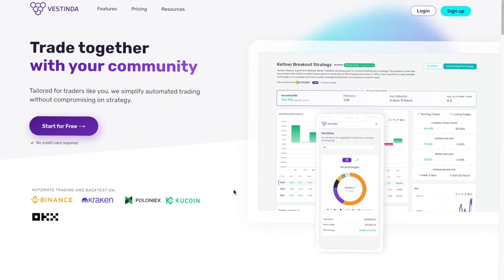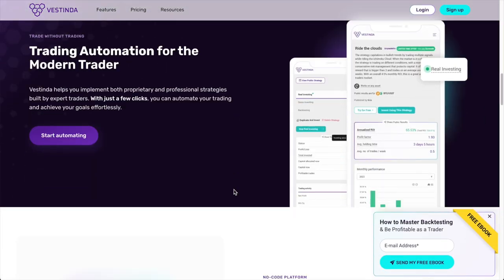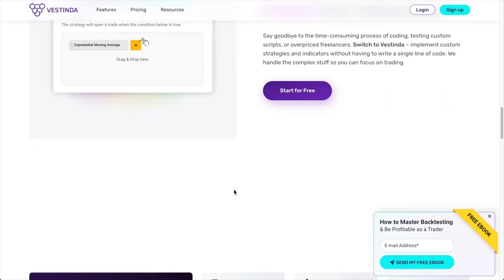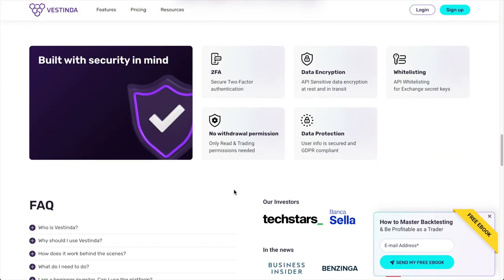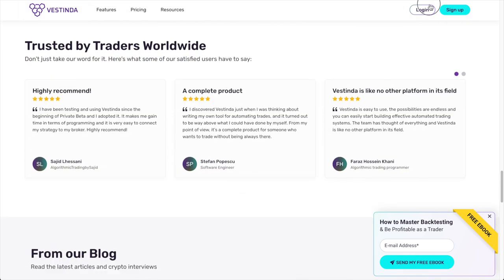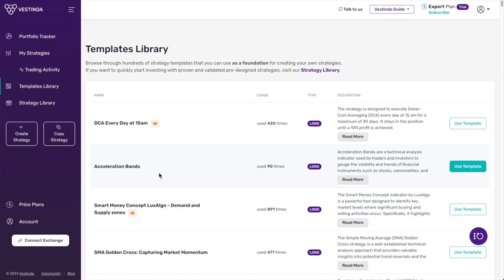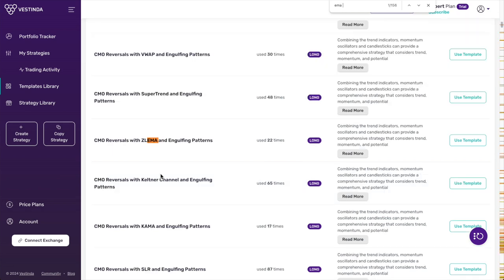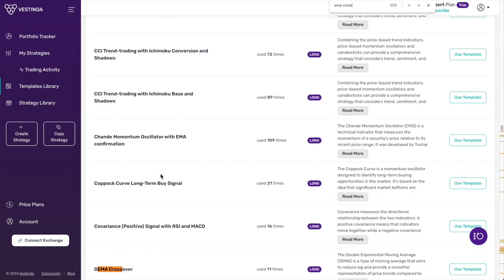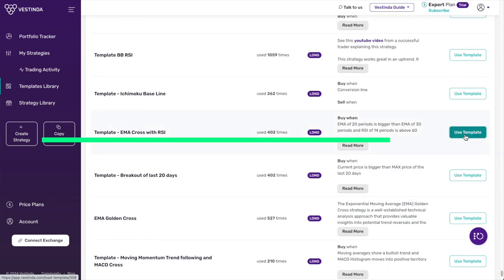And this is where Vestinda can help us out. It's an all-in-one platform to build and run your strategies. Let me show you how to set up this strategy on Vestinda. First, find the EMA cross with RSI template. This template is tailor-made for our strategy, making implementation a breeze.